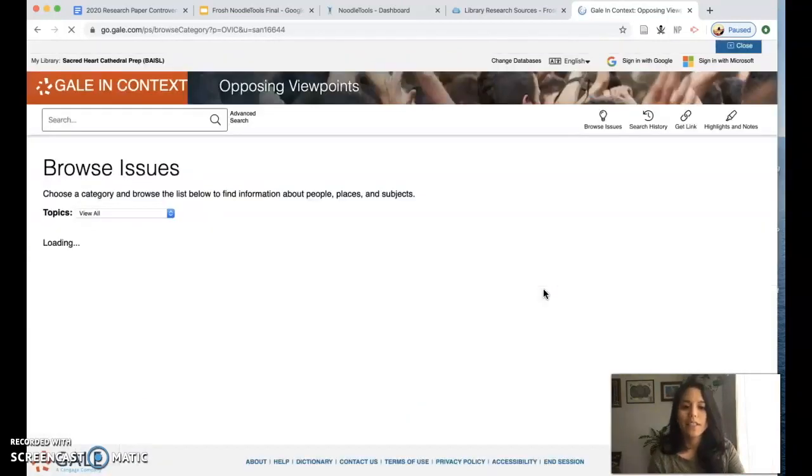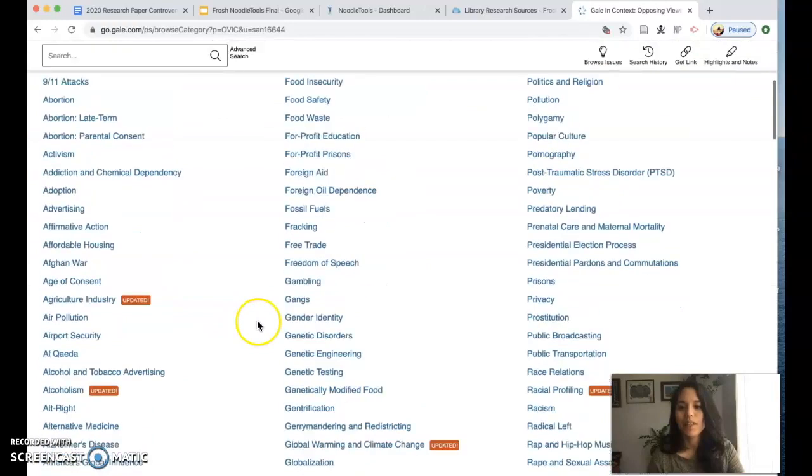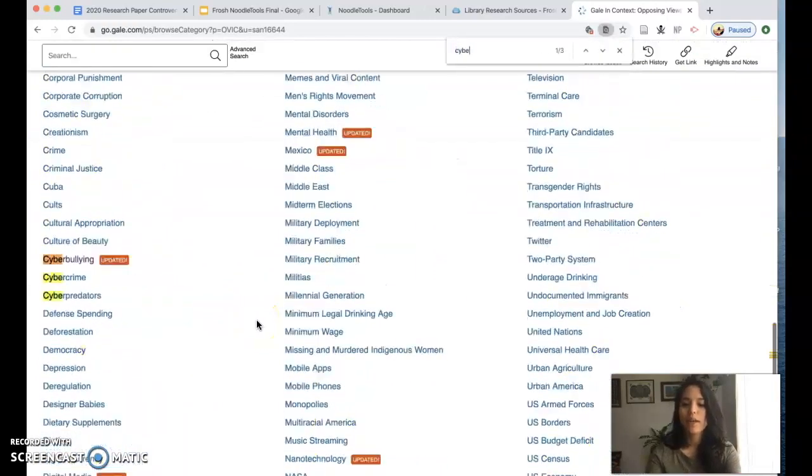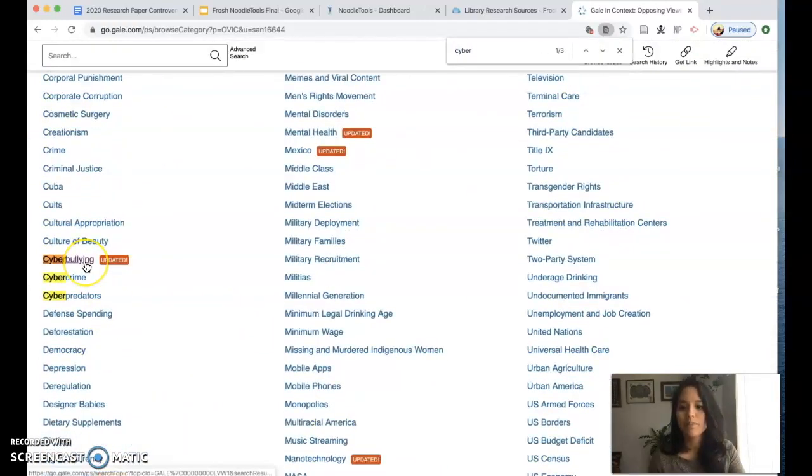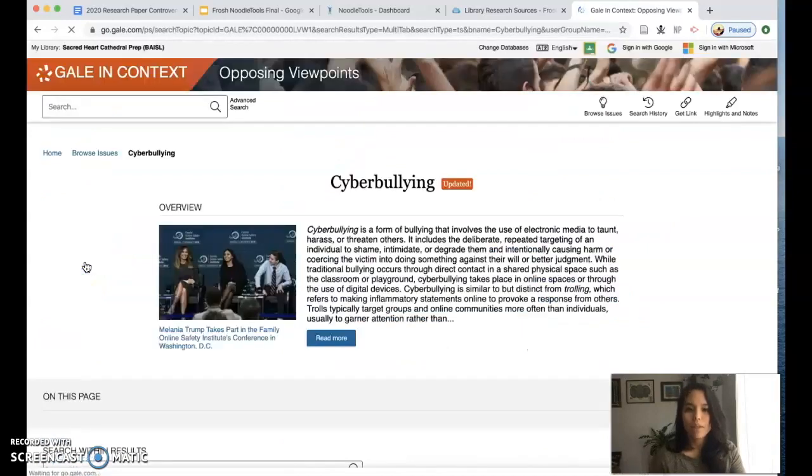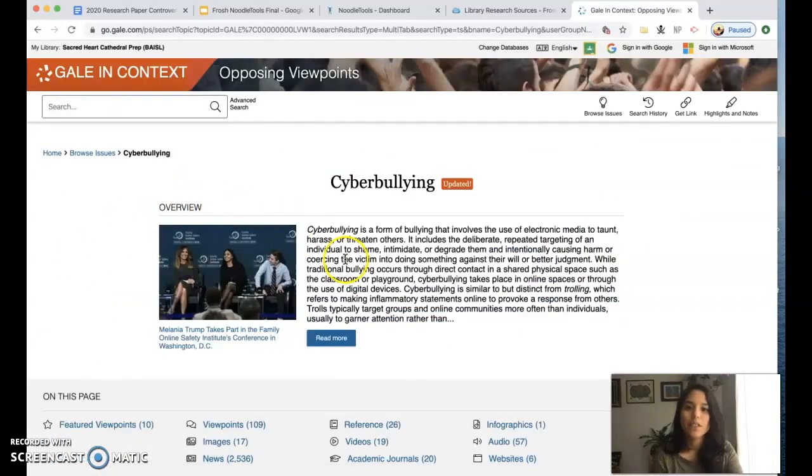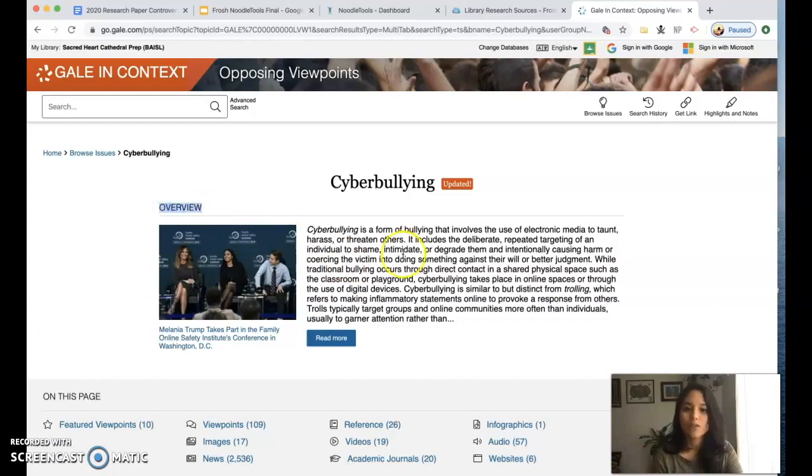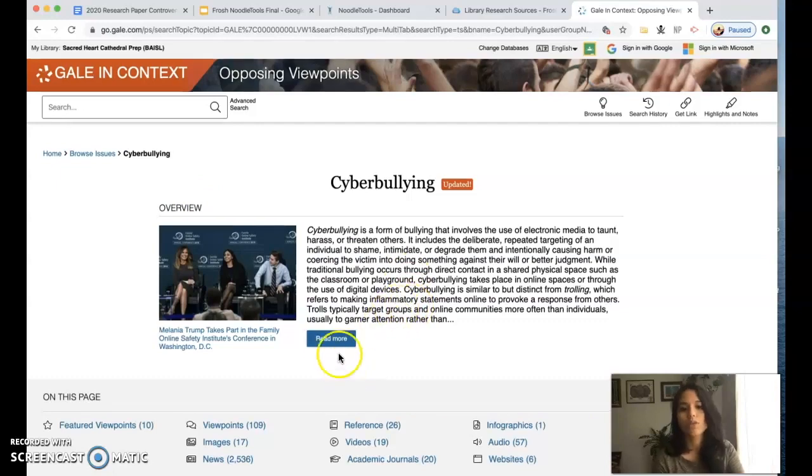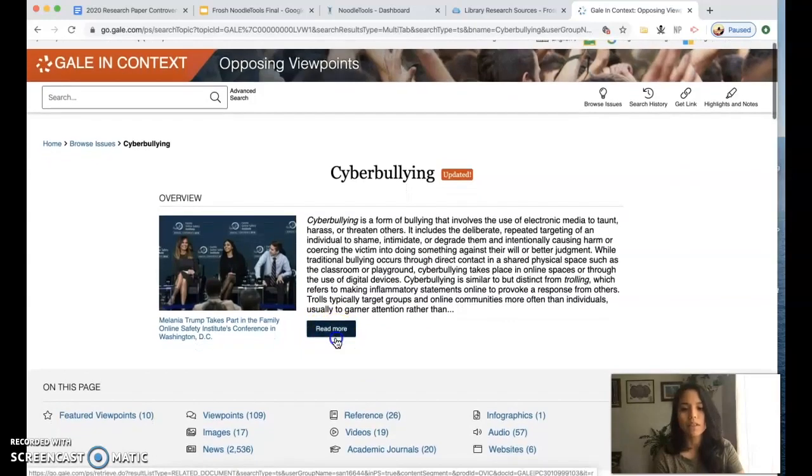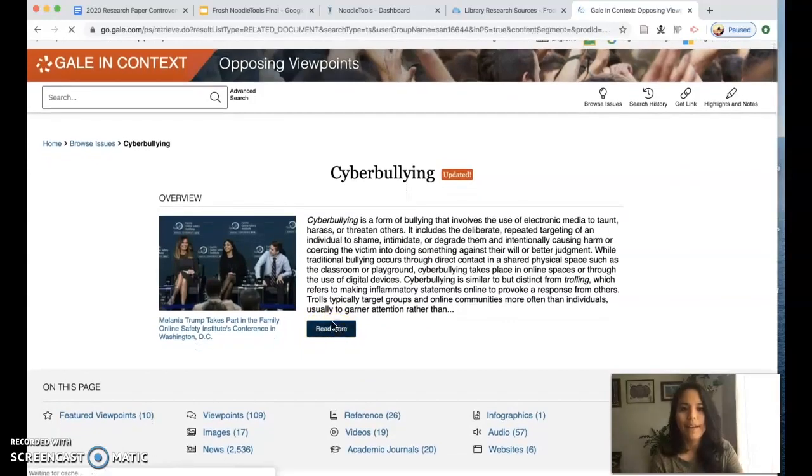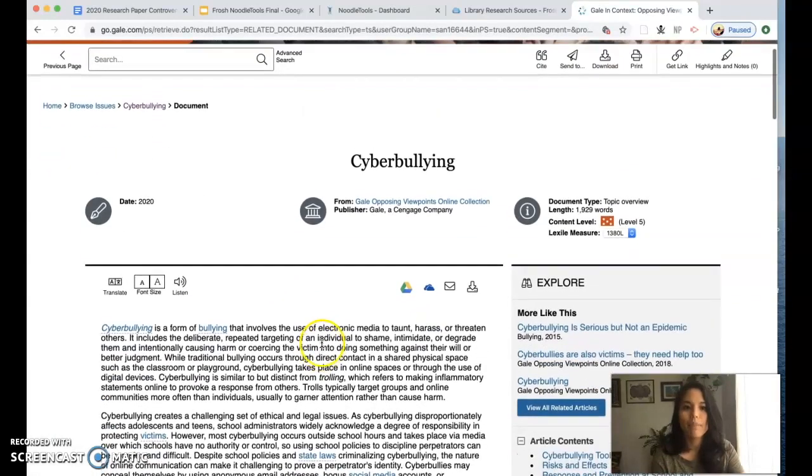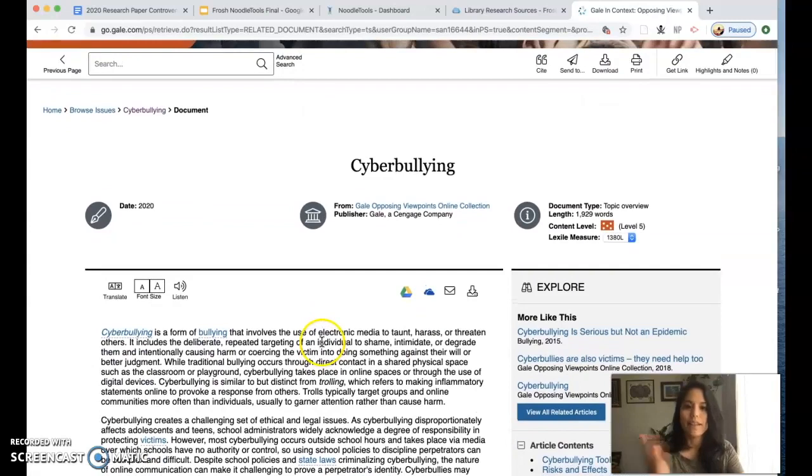I'm going to click on the issue page so I can travel back to my topic which was cyberbullying. Regardless of what topic you chose, at the very top of each of your topic pages you are going to find the overview article. This is a requirement so we want to make sure that we get this citation into NoodleTools. I'm going to click read more and just to get it out of the way I'm gonna cite this immediately.